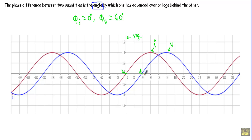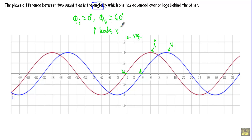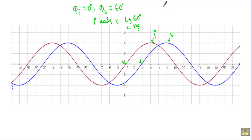Since they have different zero points or origins, there is a phase difference. The origin of the current i is 60 degrees ahead of the origin of the voltage. Therefore, current i leads voltage v by 60 degrees.